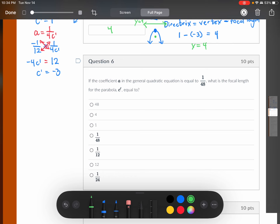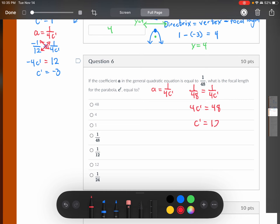If coefficient a in the general quadratic equation is 1 over 48, using the focal length formula: 1 over 48 = 1 over 4c′. Cross-multiplying and solving for c′ gives c′ = 12. So the focal length is 12.